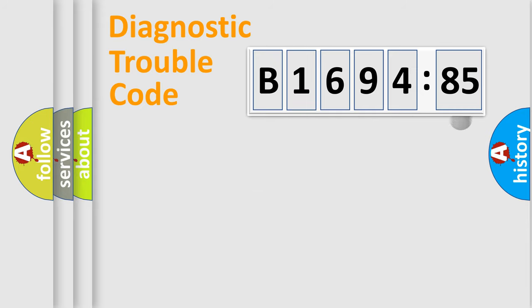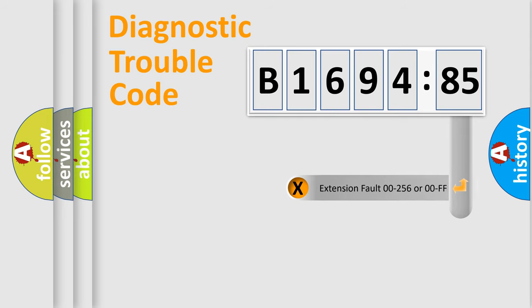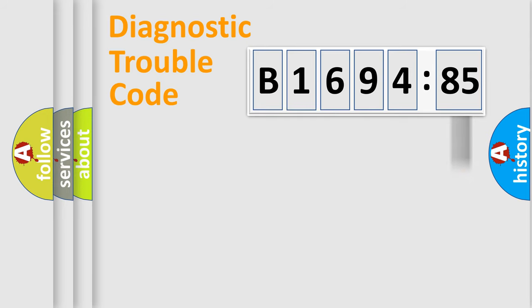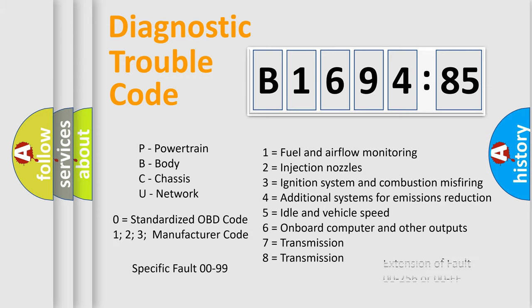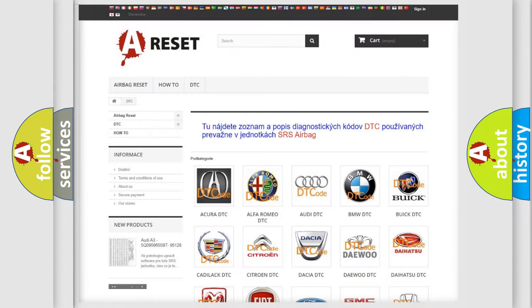Only the last two characters define the specific fault of the group. The add-on to the error code serves to specify the status in more detail. For example, a short to the ground. Let's not forget that such a division is valid only if the other character code is expressed by the number zero.